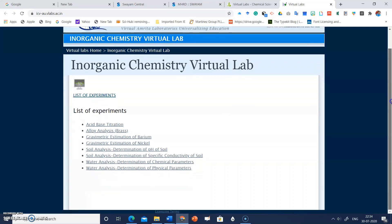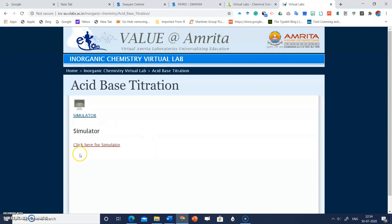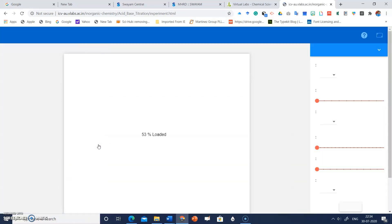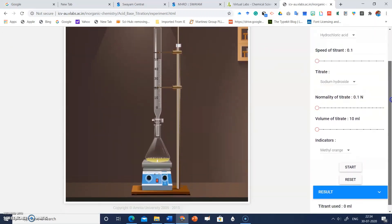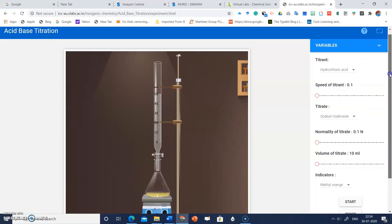Let's start with inorganic chemistry. Click on 'Inorganic Chemistry Virtual Lab.' There is a list of experiments — choose any from the list. Let's take the example of acid-base titration. Click on 'Acid-Base Titration,' then click here for the simulator. The simulator will load in a few seconds.